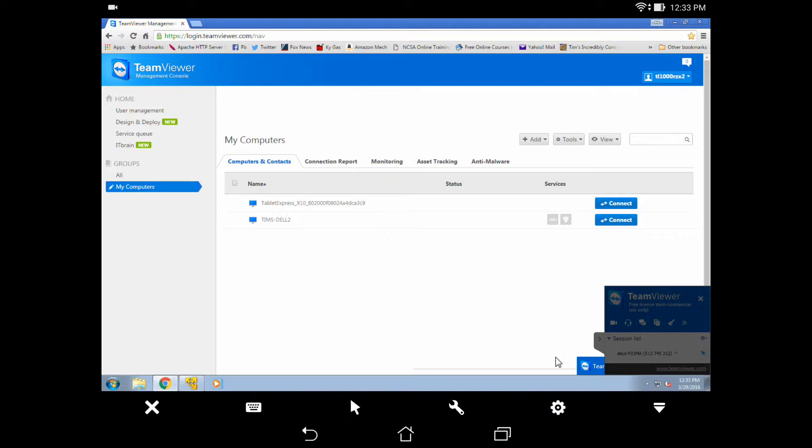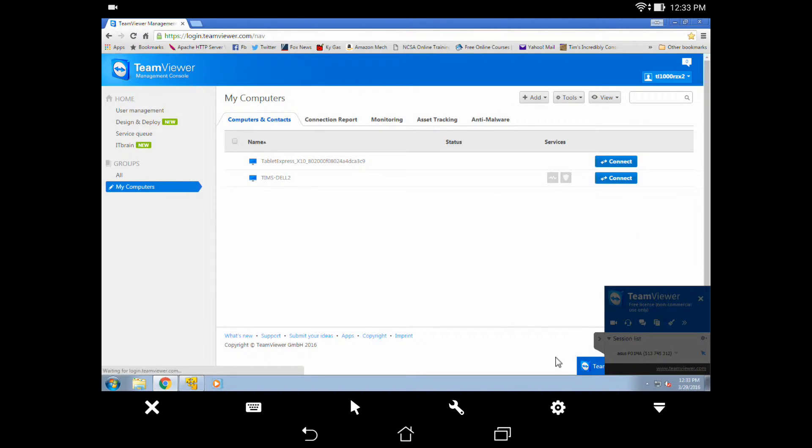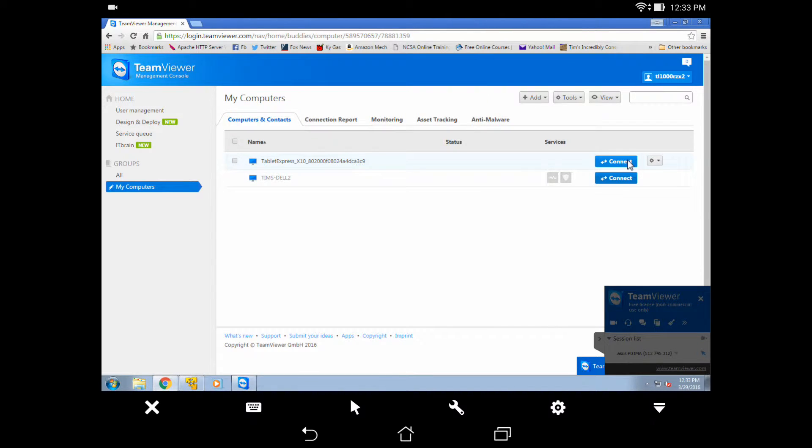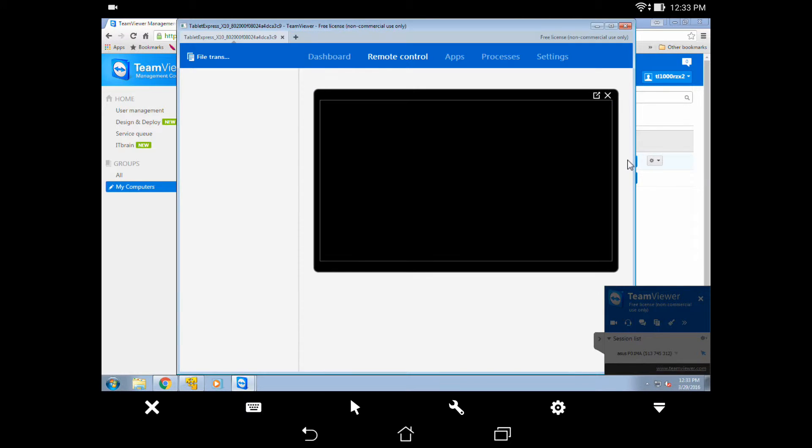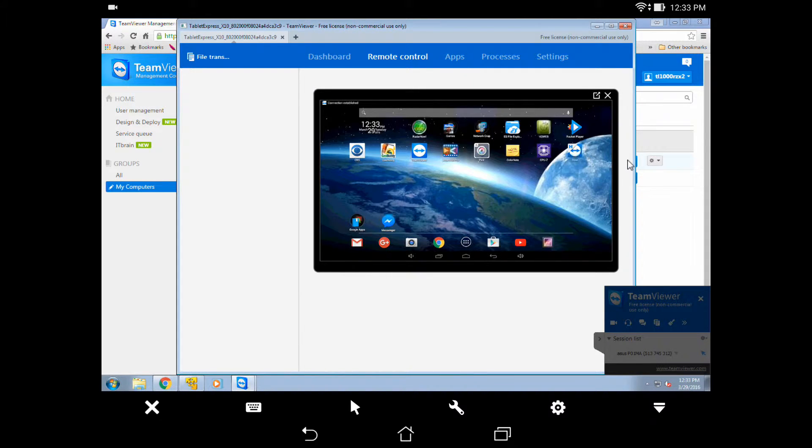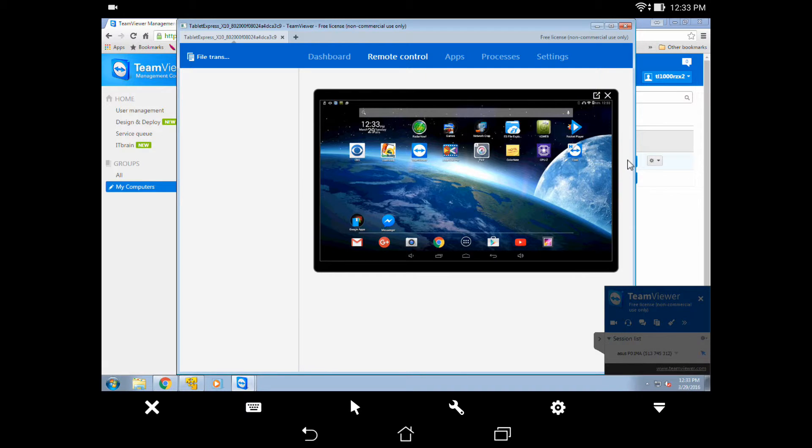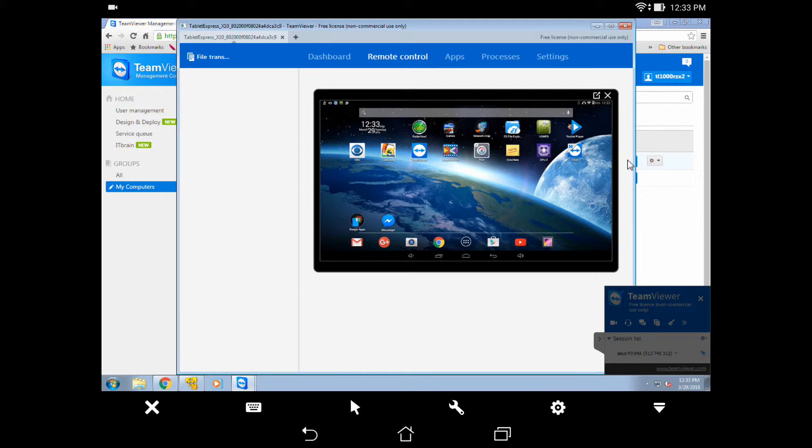We're going to log in here. And there we have it. I am using Windows from my Android Asus to control my tablet.